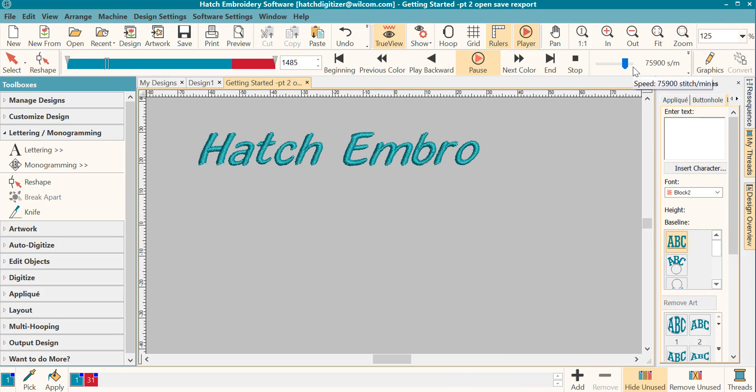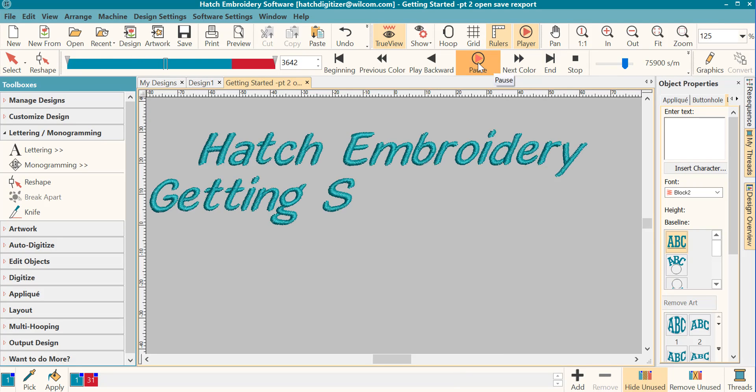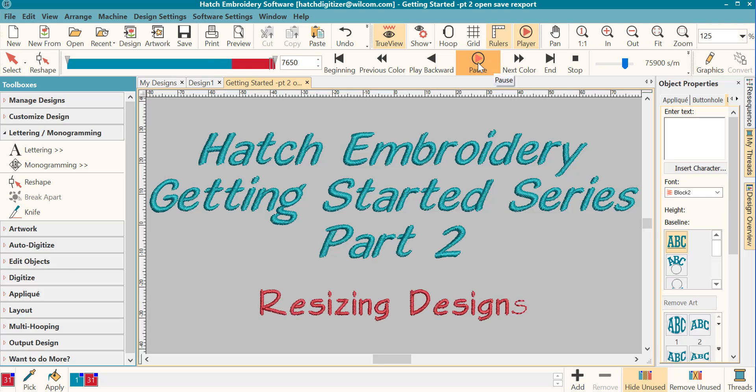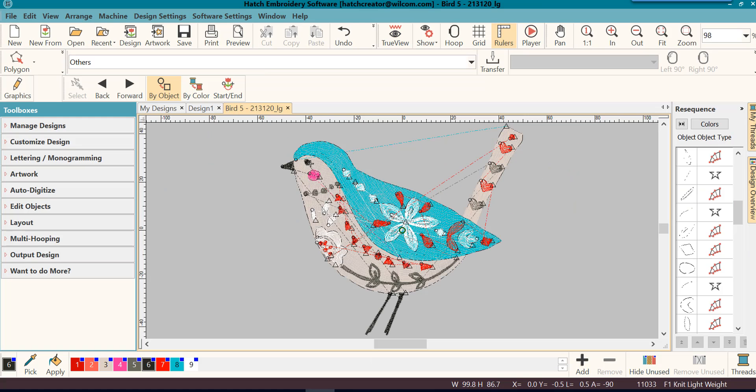Welcome back to the Getting Started series with Hatch Embroidery Software. Today we're going to talk about resizing designs. The first thing that we will do is use the quick and easy method of resizing designs by using the icons on your toolbars.